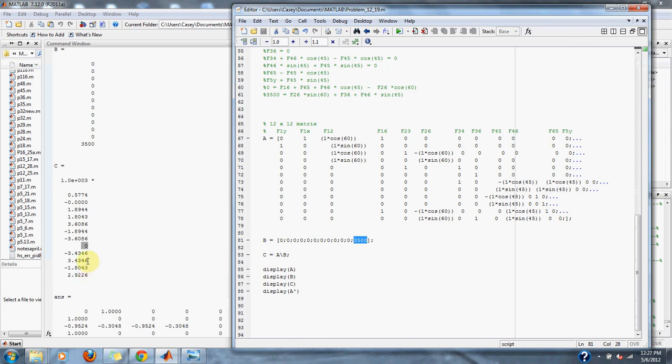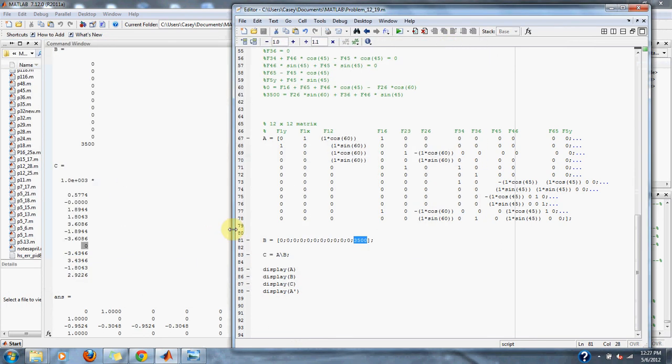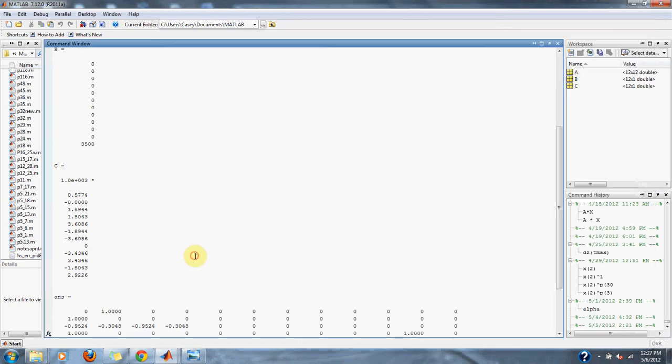If we count back one, two, three, four, five, F36 as you'll notice is the force that we expect to be zero, is zero. And that is the solution to this problem.